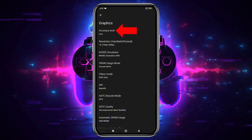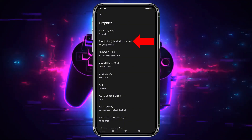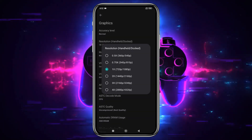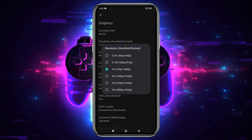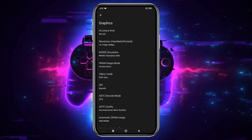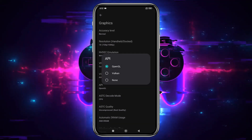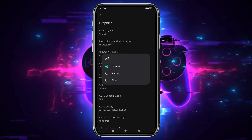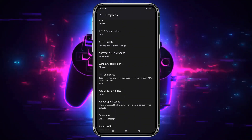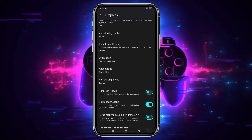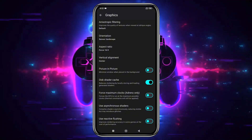In the Graphics section, set the CPU accuracy on Normal. You can increase the resolution to 4x, but I suggest using your device's native resolution for smoother gameplay. Higher resolutions demand more power, so adjust according to your device's capability. Set Vulkan as the API because it provides the best performance. You'll also have other options like DRAM, orientation, aspect ratio, and shaders. I suggest leaving those as they are, as these settings vary from device to device — play around with them to find what works best for you.